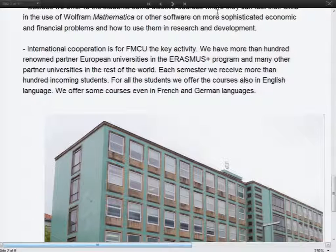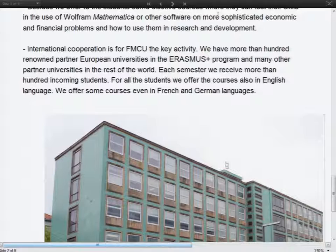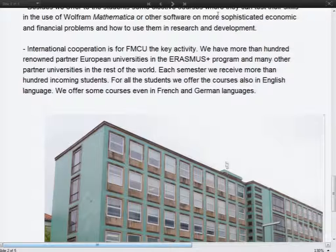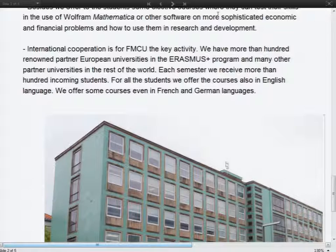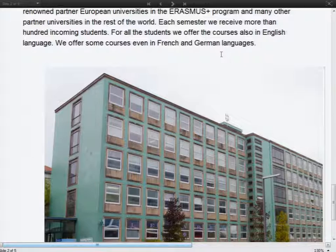In the master curricula there is a subject which we call 'Modeling of Economic Processes,' divided into two parts. The first part is about analyzing time series, which is very important in economics and management, and the second part of the semester is devoted to option markets. Besides this, we offer a few electives also at PhD level. The master-level subject is offered also in English for our Erasmus students — we have about 100 incoming Erasmus students each semester, and about 10 to 15 of them choose this subject in English.